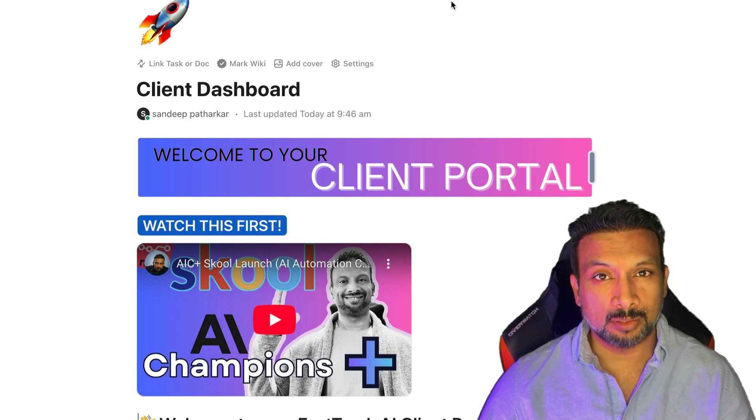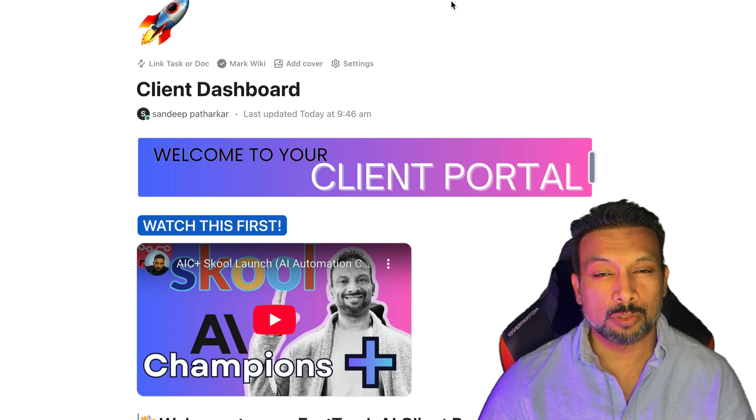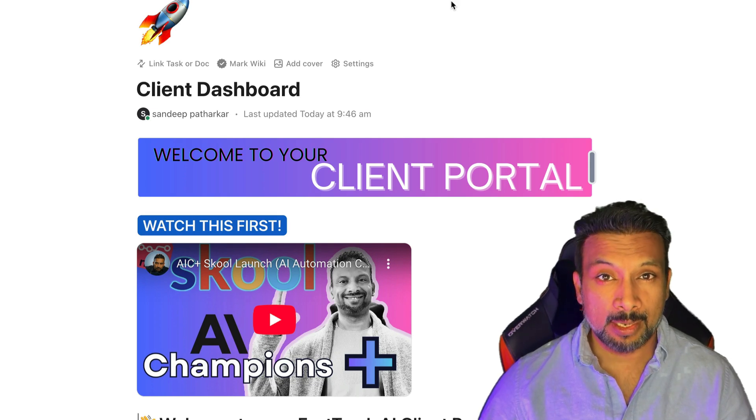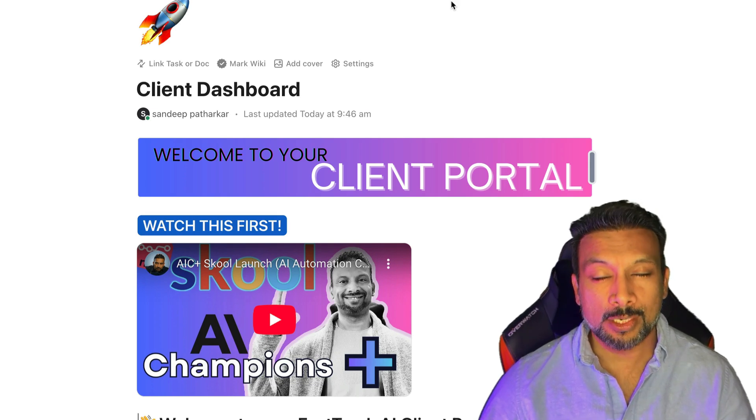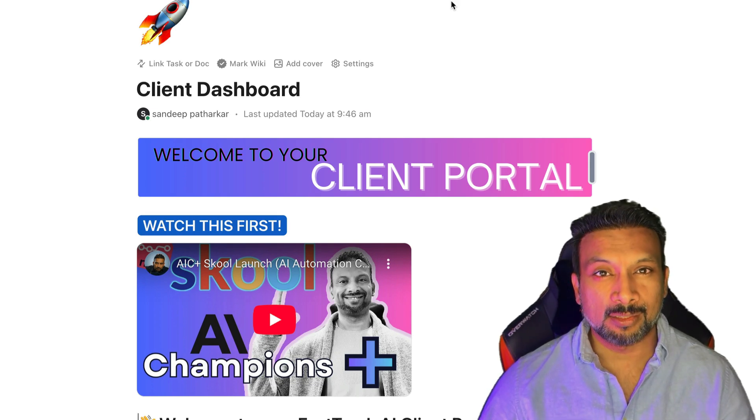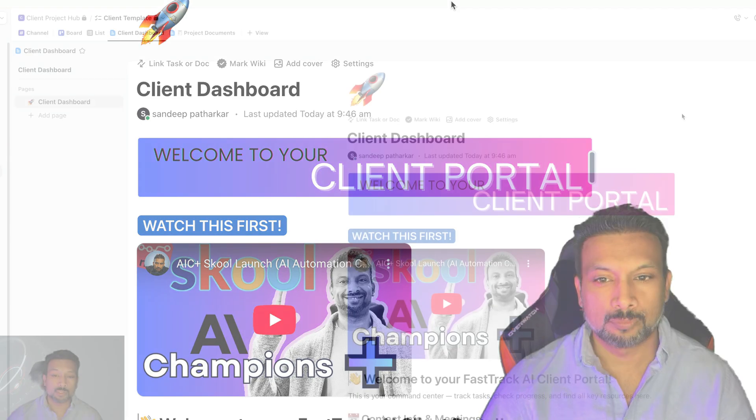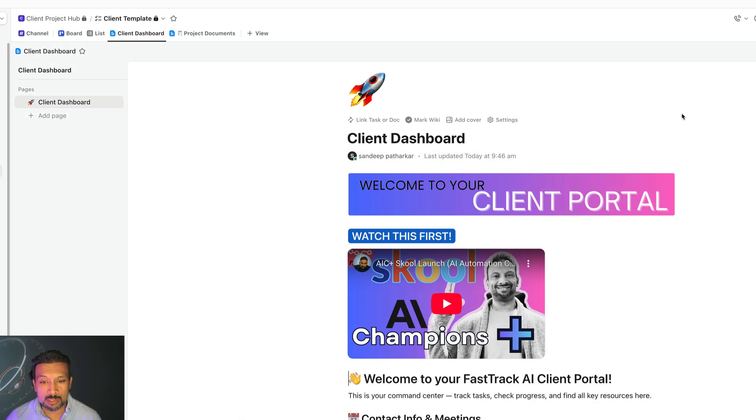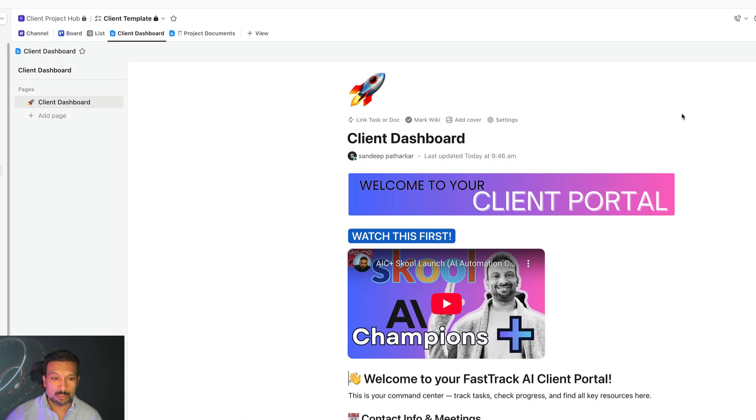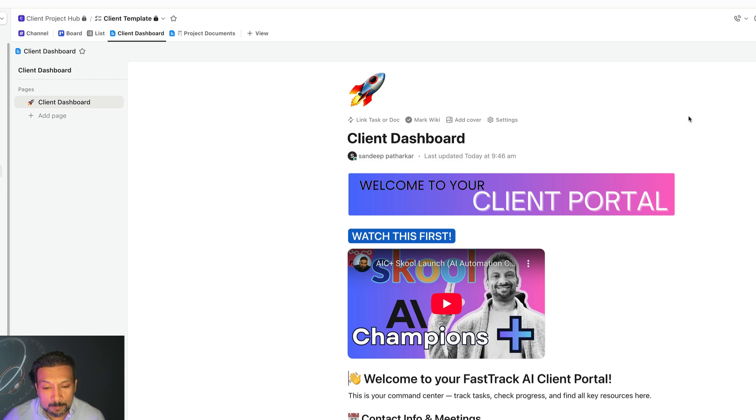Hi there, I'm Sandeep Patharkar, co-founder of FastTrack AI Mastery. Congratulations and thank you for placing your trust in us. You are now inside your project hub in ClickUp. This is the space that you should get familiarized with.